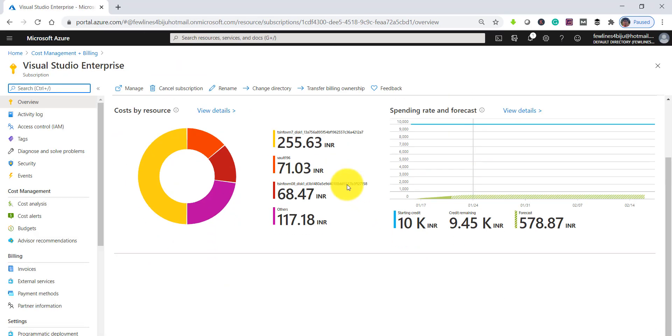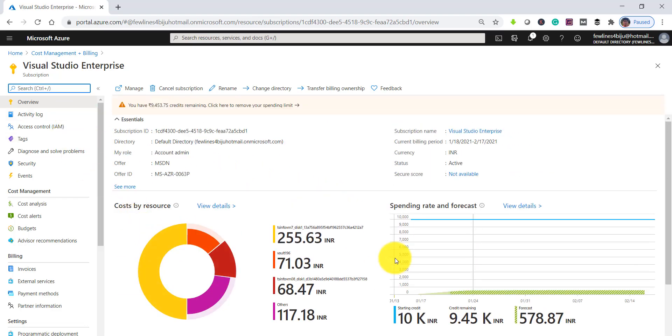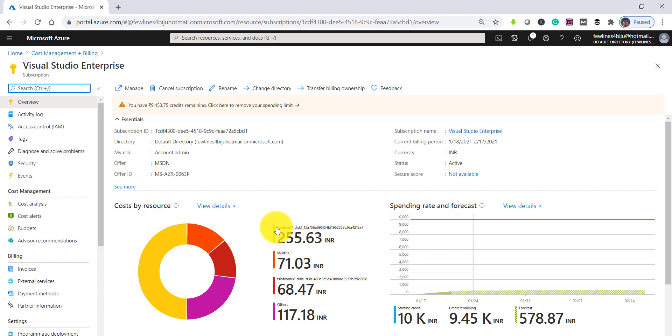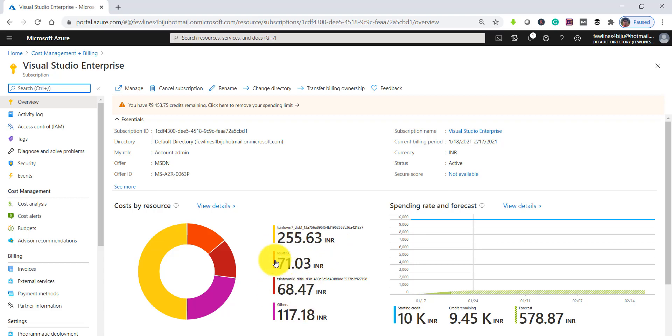Once you click on that, you can see it will show you for which resource how much it is getting costed, like how much you're paying. You can see it here.